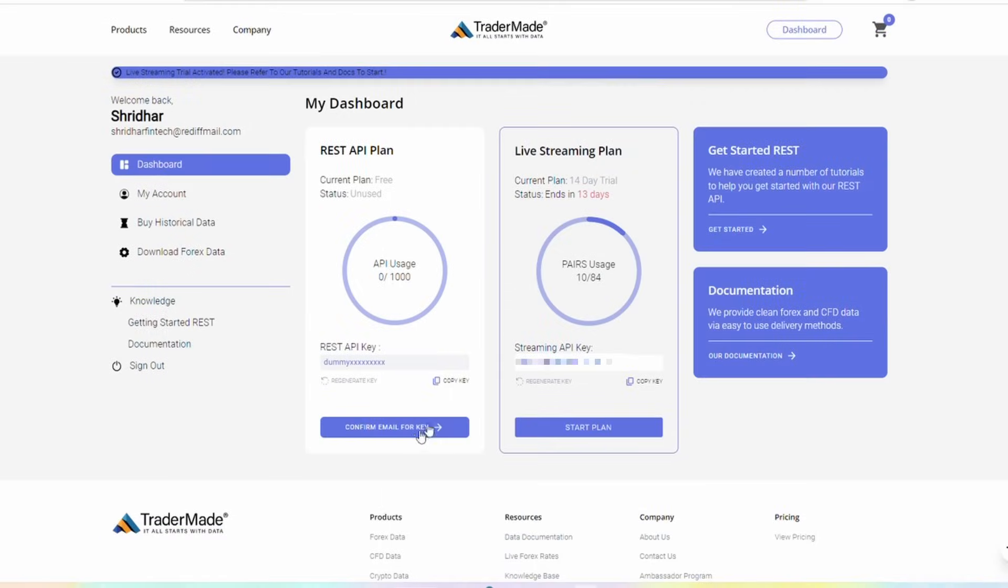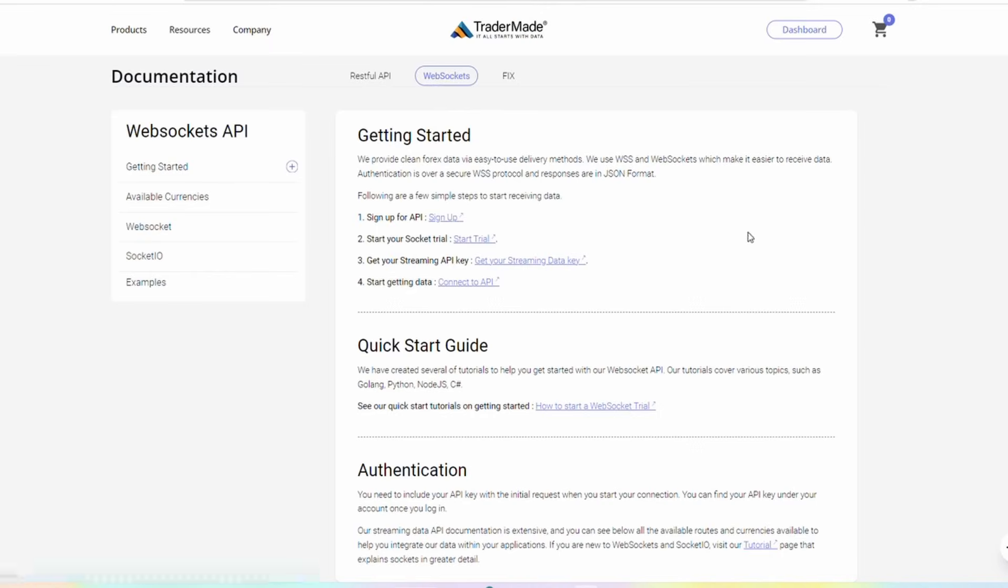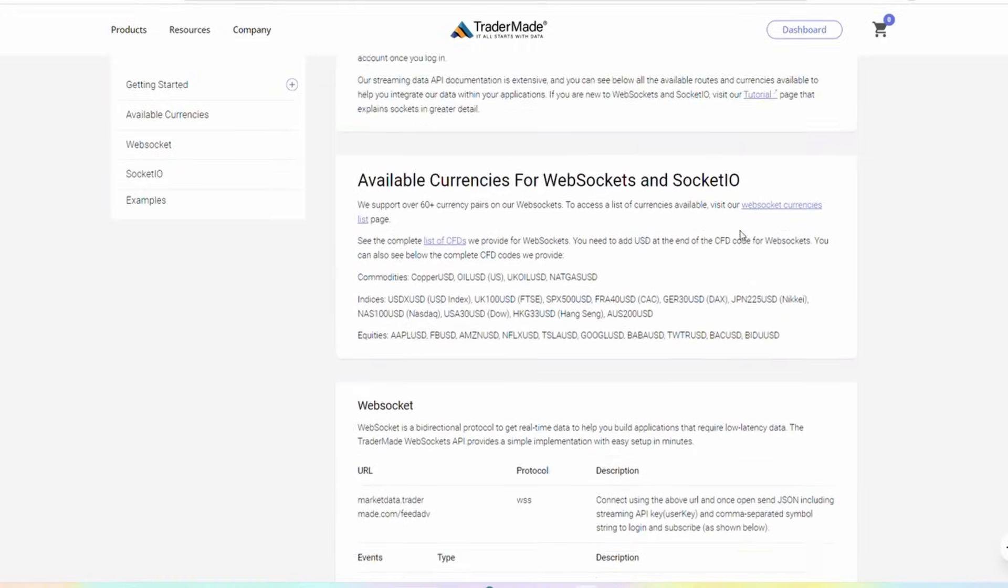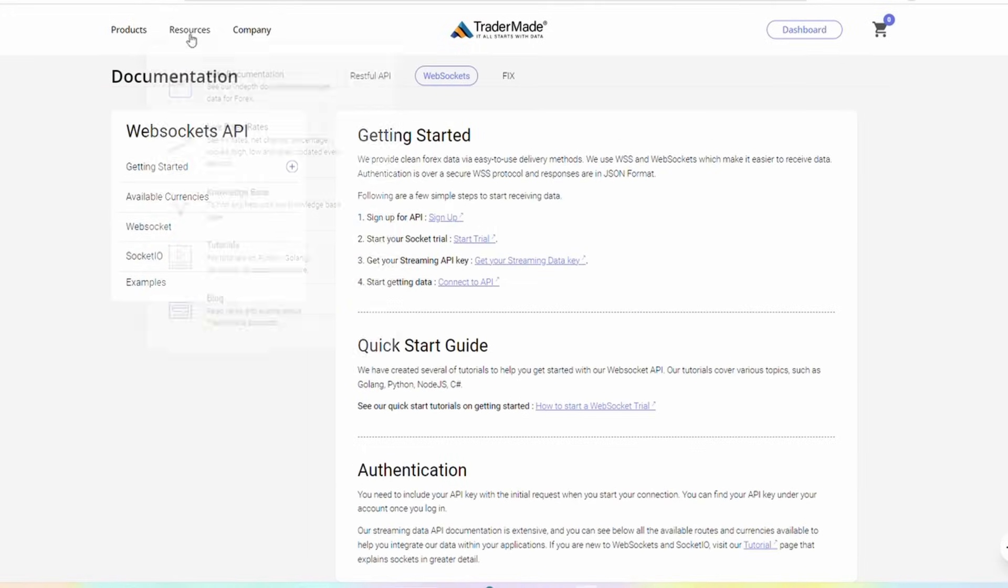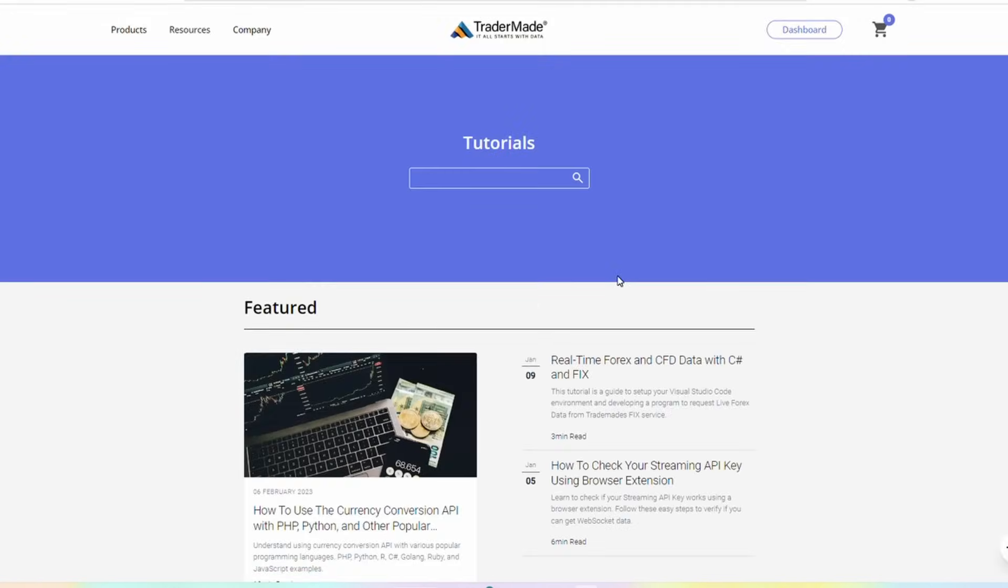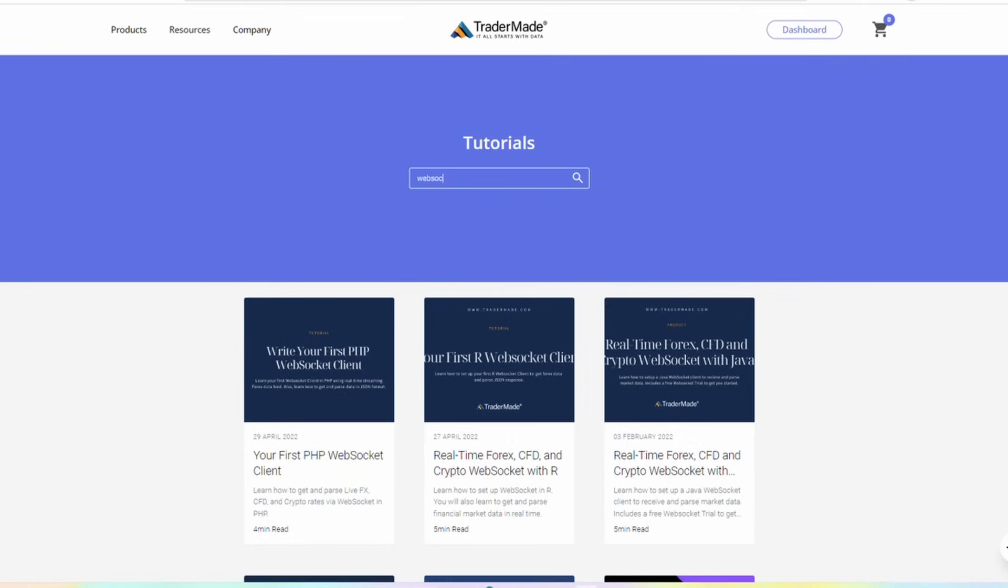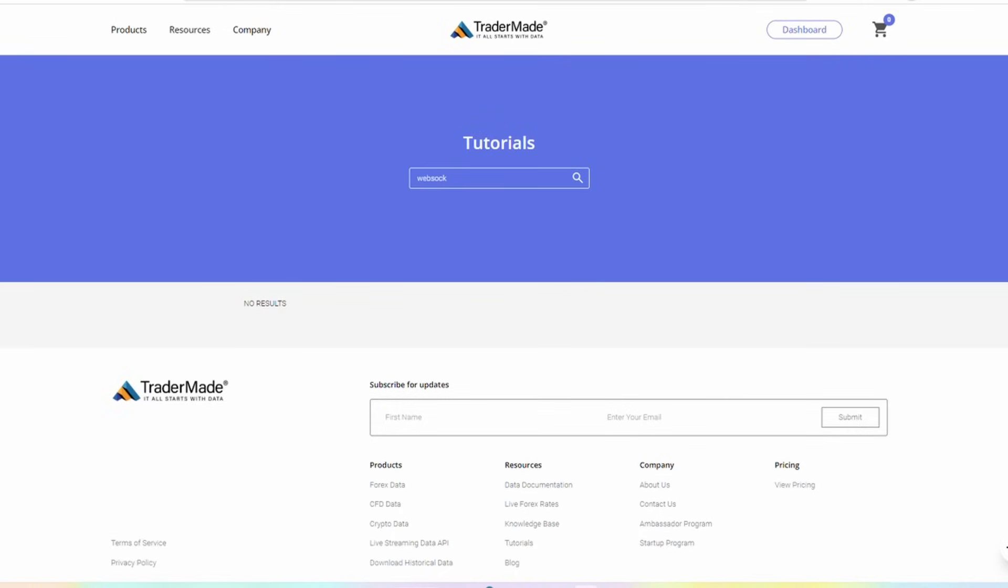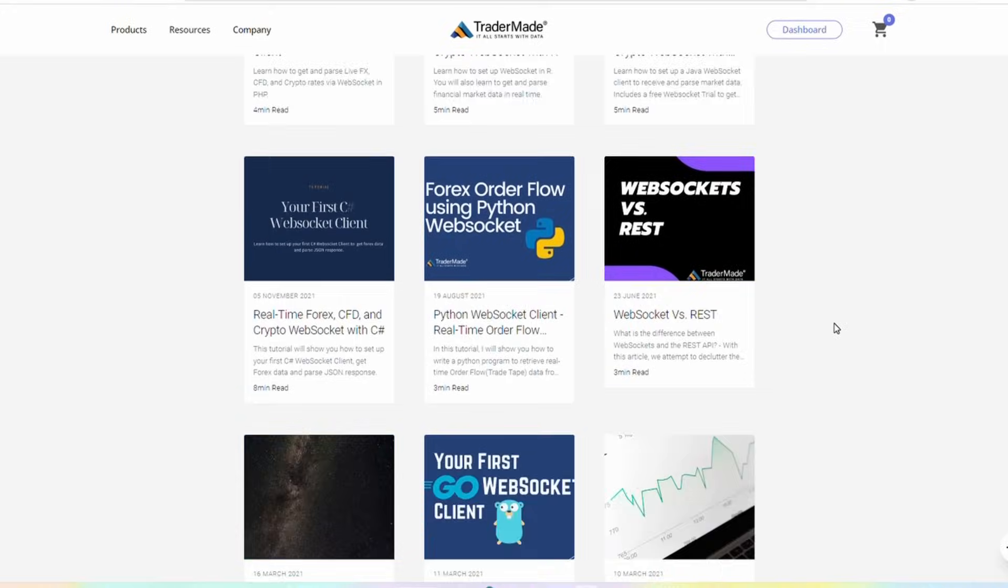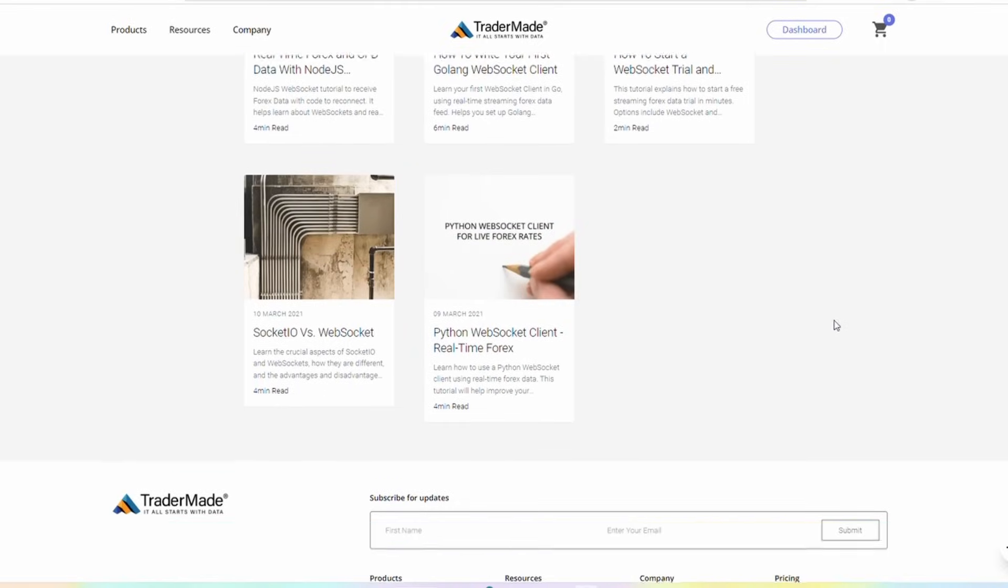Through the dashboard page, you can access comprehensive documentation for both REST API and WebSockets options. Additionally, we offer tutorials specifically designed for WebSockets. These tutorials will assist you in fetching real-time streaming data for various financial instruments using popular programming languages.